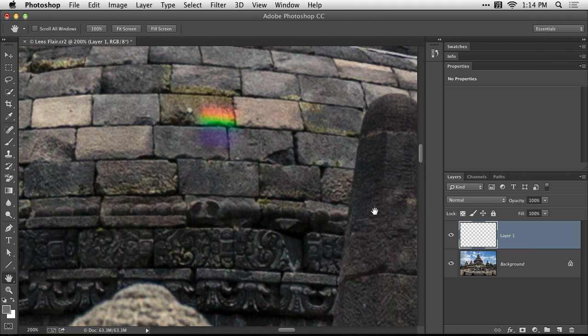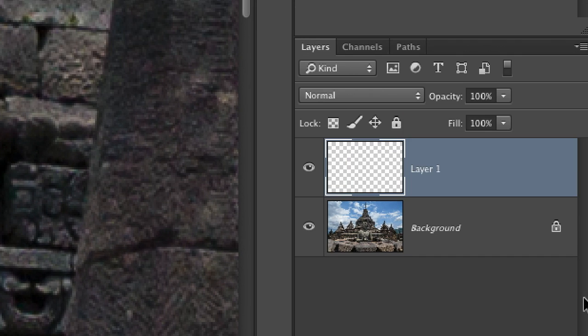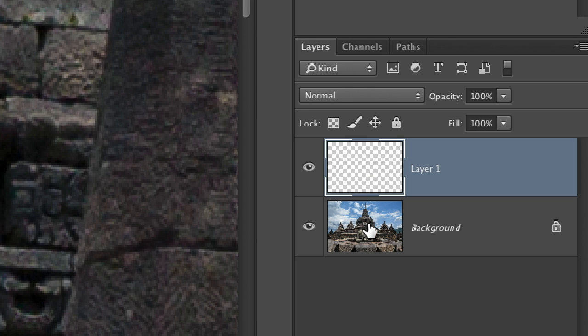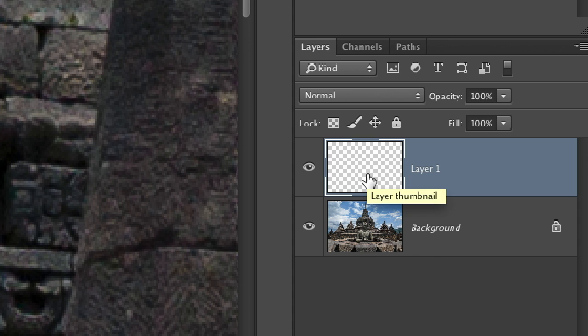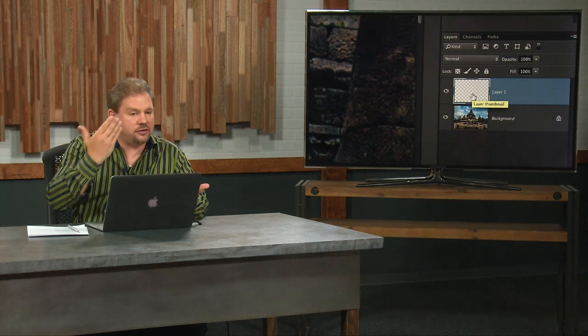And I'm also going to change the blending mode for that layer. The blending mode is found in this menu right here. And it controls how this layer interacts with what's under it. In normal mode, whatever I put in this layer simply obstructs your view of what's down here. Just like if I put my hand in front of my face, it obstructs your view of my face.